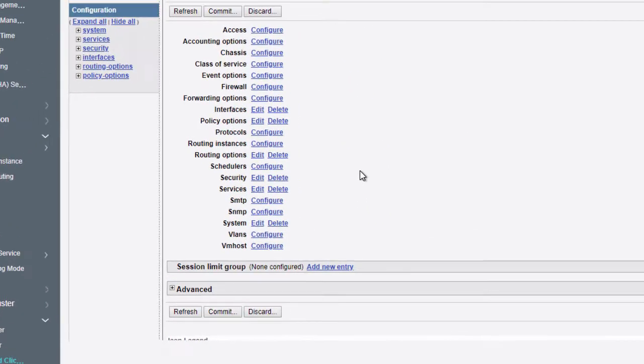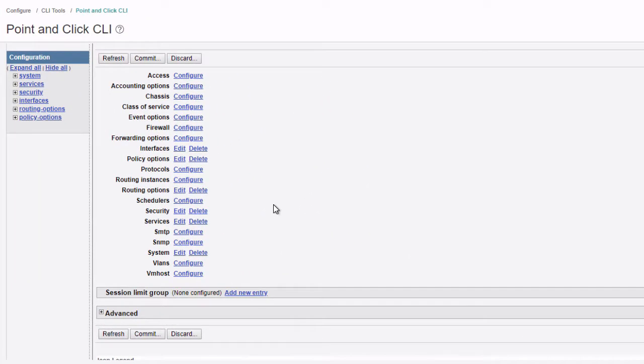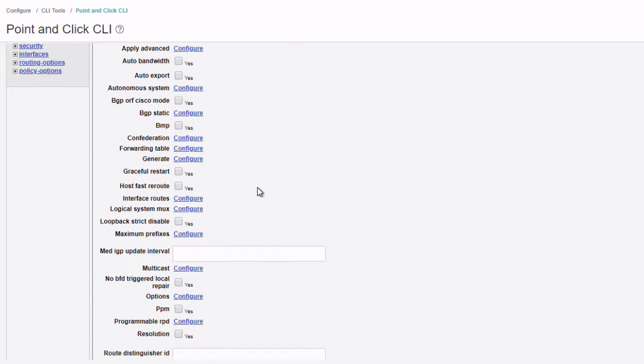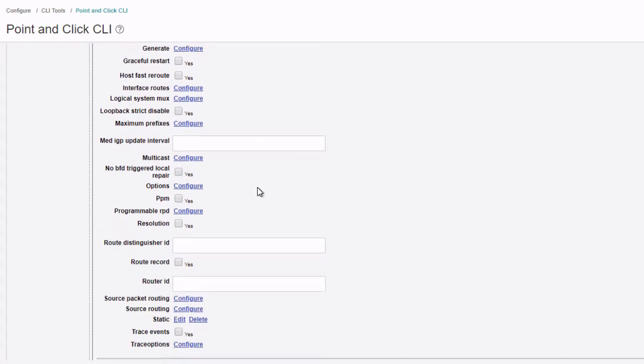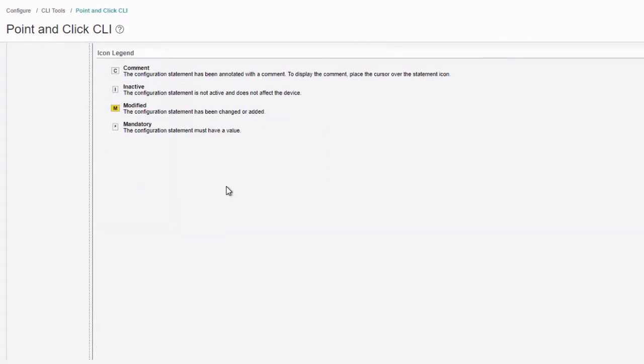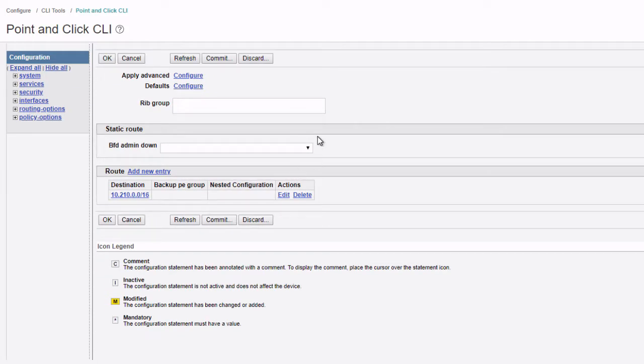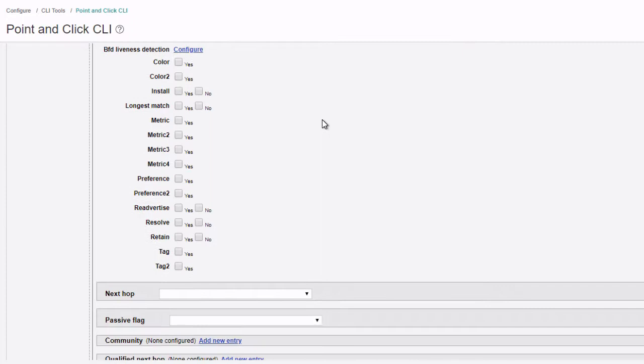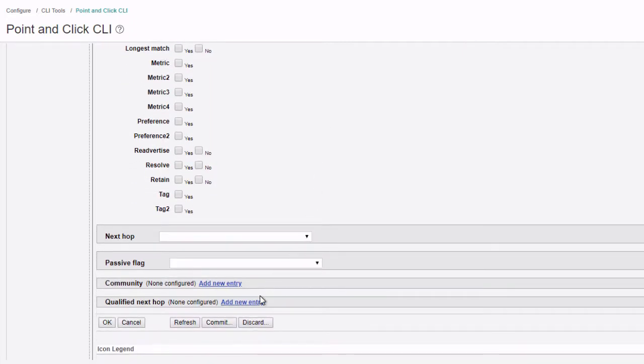Here is the point and click CLI editor. We can select the routing options, click edit, and then scroll down and find static, click edit. Here we want to add a new route. Click add new entry under route.